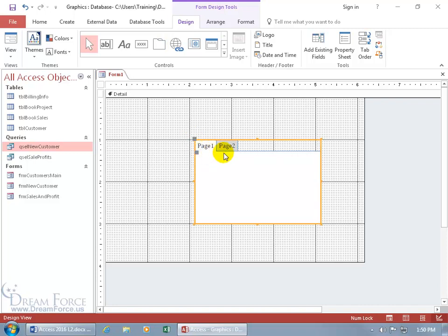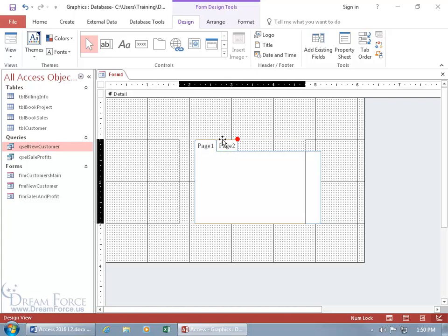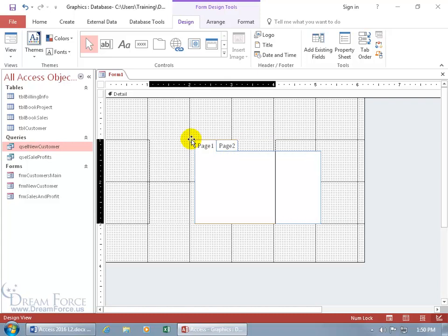We get two pages — you can add more but I'll show you that later. Let's hover over the border until we can see the four-way arrow, then click and drag it over.